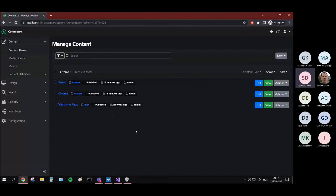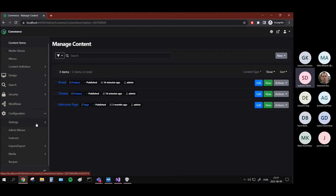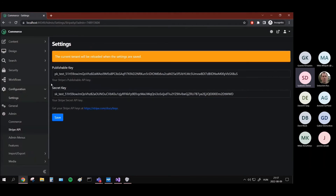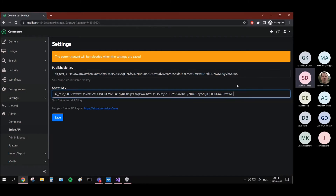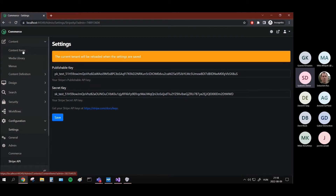I'm sharing my screen. So this is just a basic implementation — without taxation and shipping and things like that — but the base is working. So I added a setting here to set the Stripe API. These keys are test keys that are publicly available, so I'm not afraid to show them because they are inside the readme too. The admin can set the publishable key and the secret key. Both are needed for Stripe to work correctly.